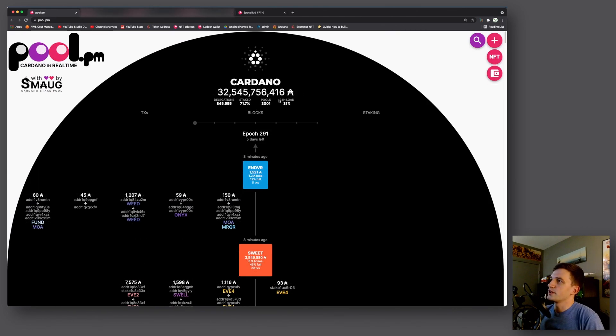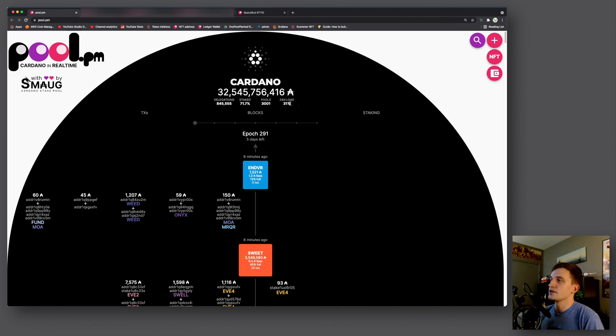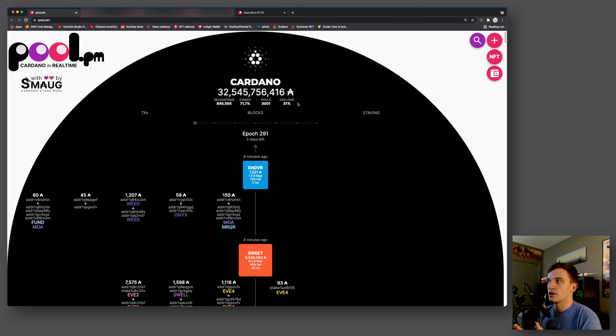So now we can also see a 24-hour load in percentage. This is calculated based on how full the blocks have been in the last 24 hours.